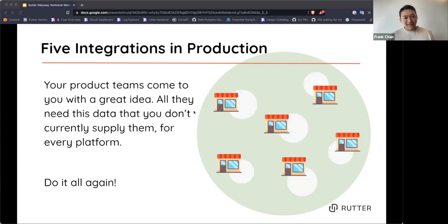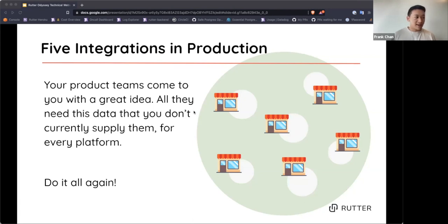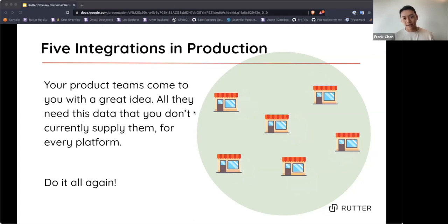Then something new comes along. Your product team comes with a great idea requiring data you don't currently supply for every platform. You add features across every integration, but this introduces holes into your API. You have to make all those data schema decisions again and reconcile them across all platforms, then deal with the same problems — holes in coverage, unforeseen issues, and another round of API hardening. This is a massive ongoing maintenance cost.